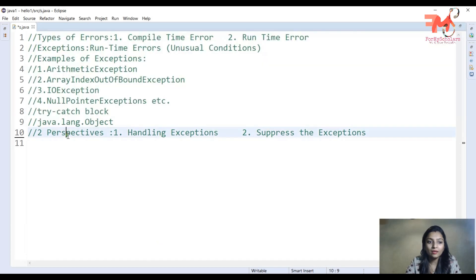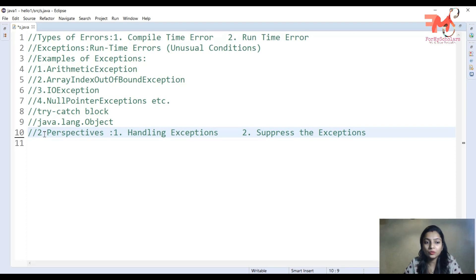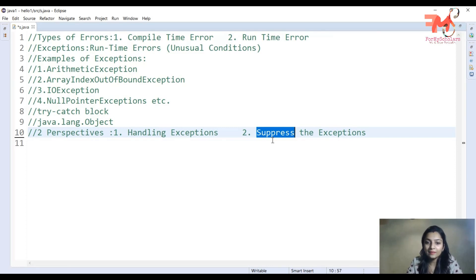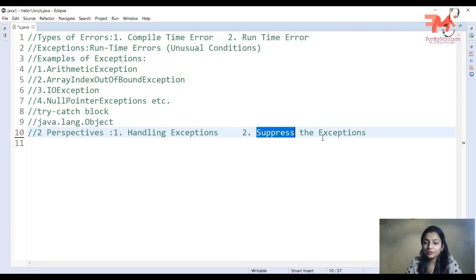Now, when we talk about exceptions, we have two perspectives. The first one is handling the exceptions and the second one is suppressing the exception. Handling exceptions is what we did in the previous video using a try-catch block. Suppressing the exception means we are not going to handle the exception — we are just going to suppress it.